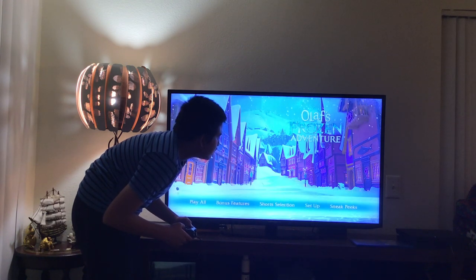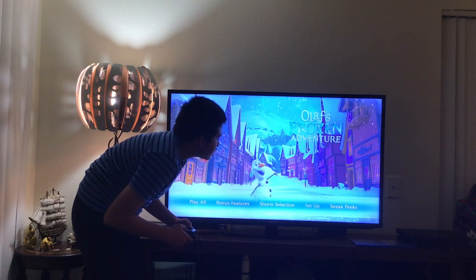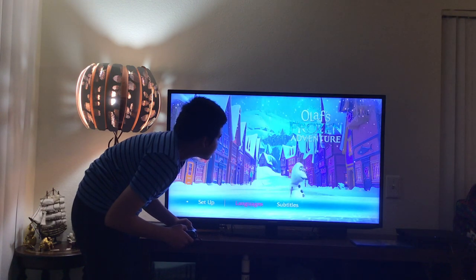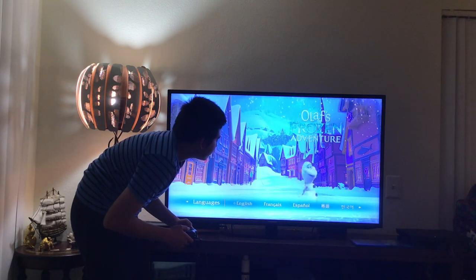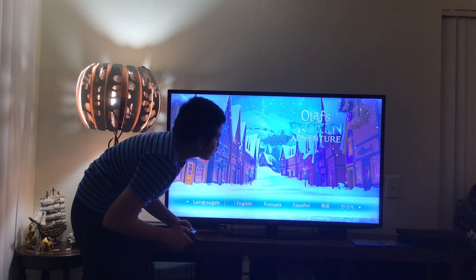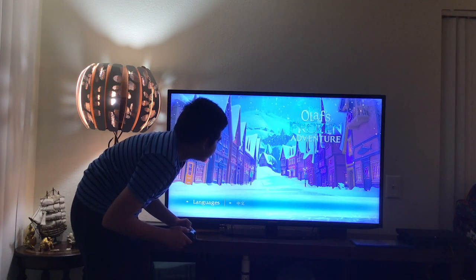Here you get Setup. Let's have a look. Here you get Languages. Let's have a look. Here you get English, French, Spanish, Chinese, Korean, and Japanese.